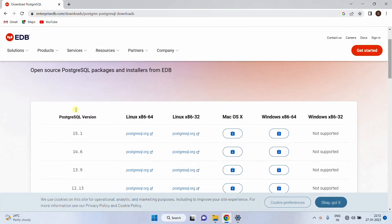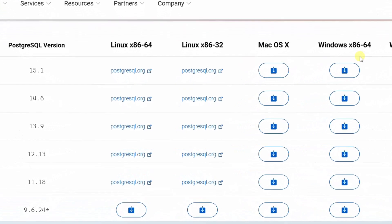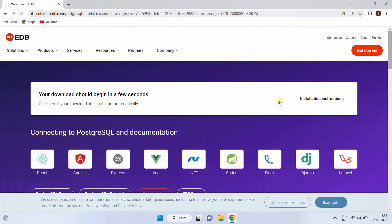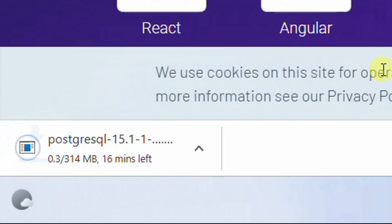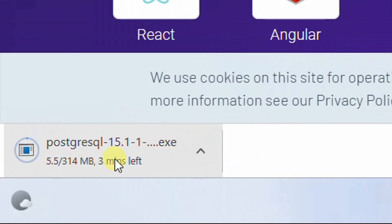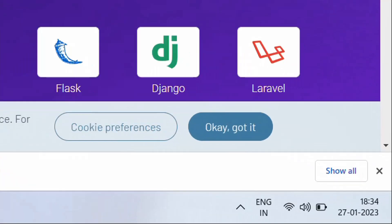You are at the final page. You can see version 15.1 is the latest version. I'm going to download for the Windows operating system, so just click on this. Your download is about to start. You can see the file size is 314 MB.